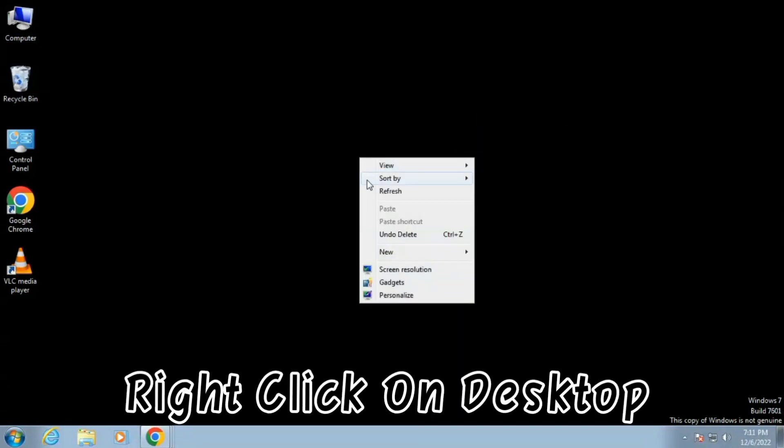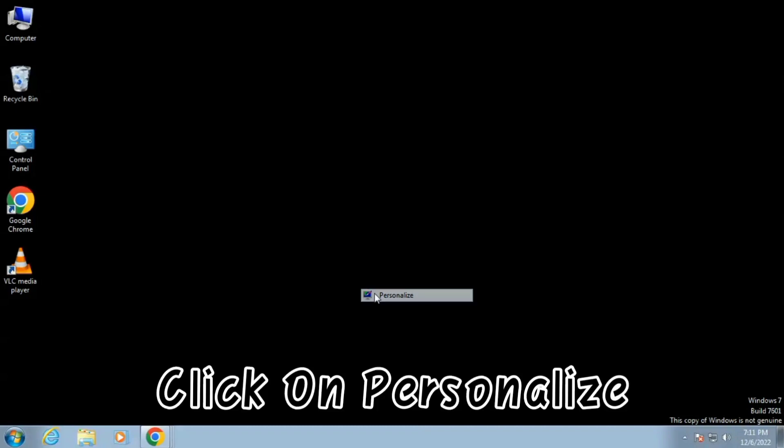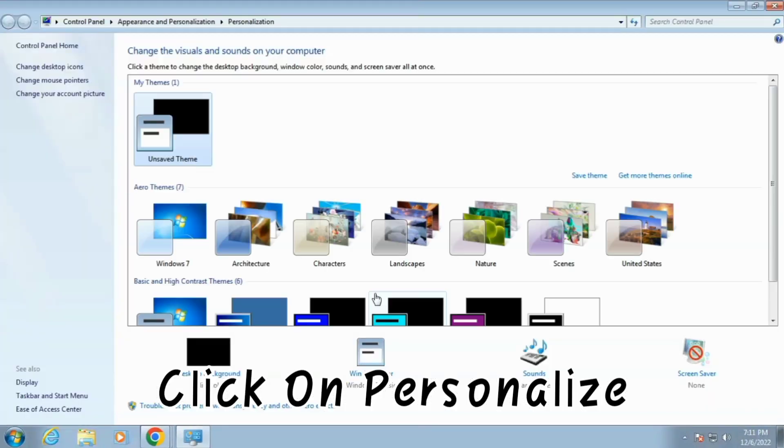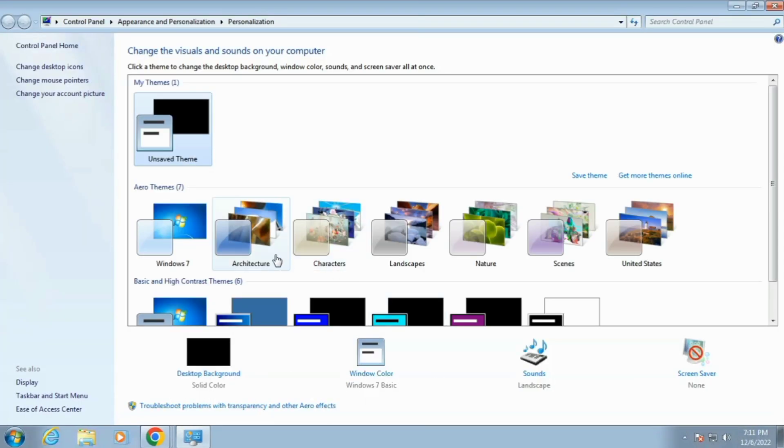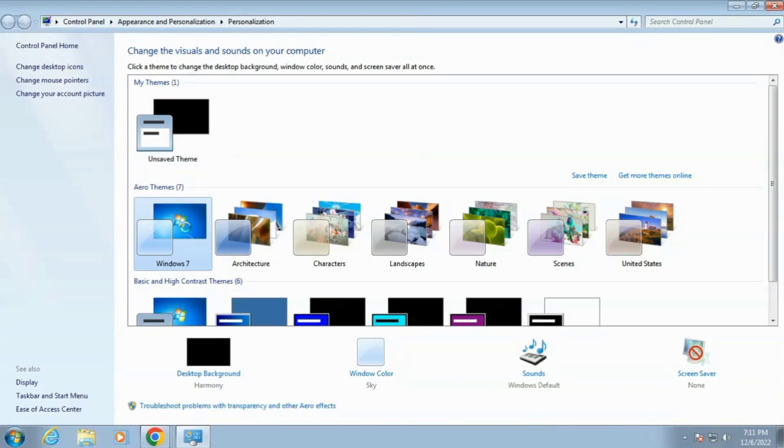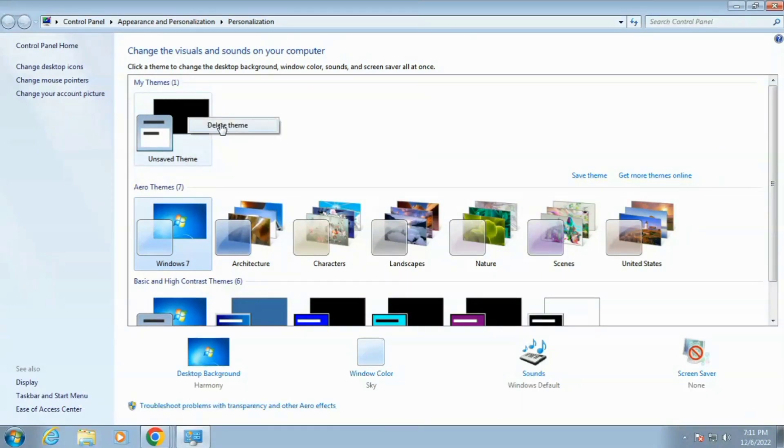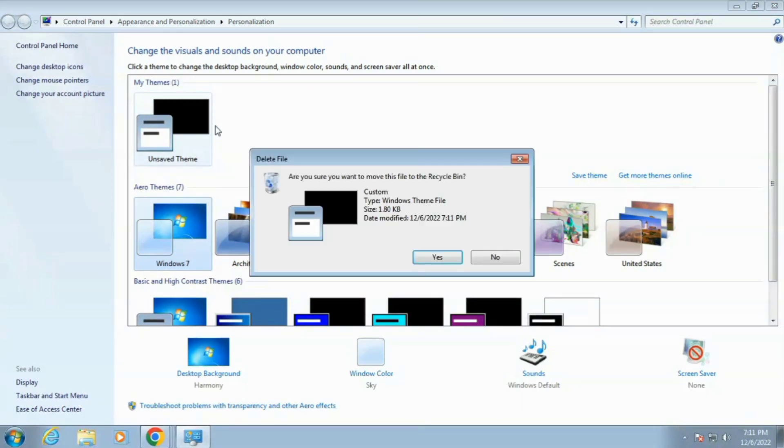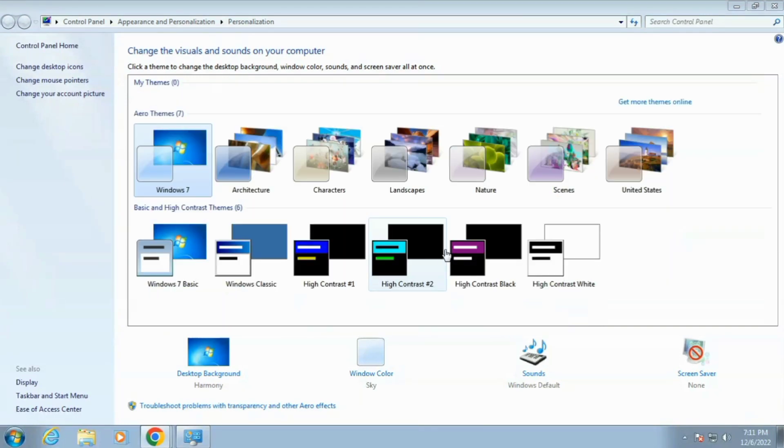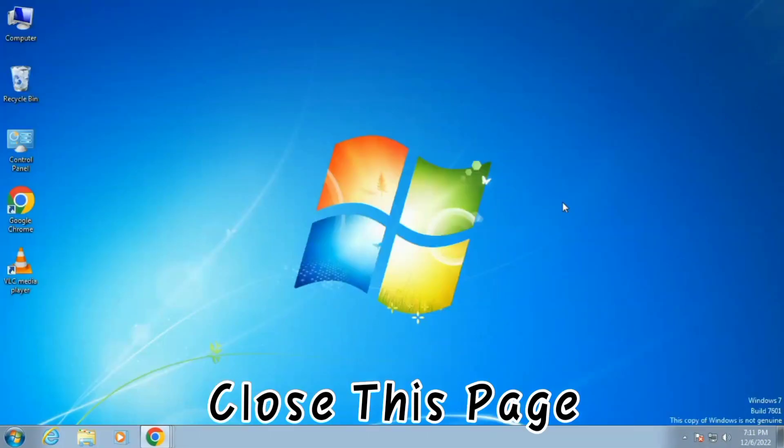Right click on Desktop and click on Personalize. Set your new desktop theme and delete the black theme. Close this page.